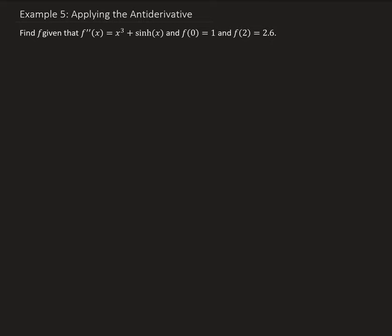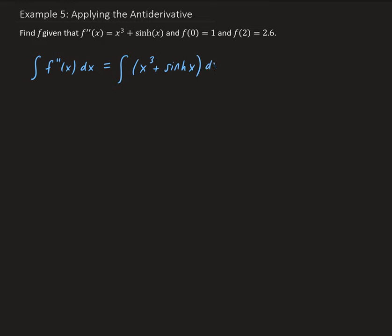So let's go ahead and take the integral of f double prime of x with respect to x. This is going to give us f prime of x, and that's going to equal: the integral of x cubed gives us 1/4 x to the power of 4, plus the integral of hyperbolic sine is hyperbolic cosine. We'll add on a constant, which I'll call C₁.